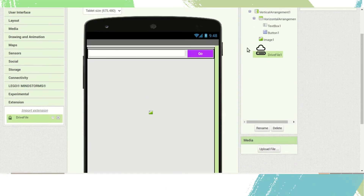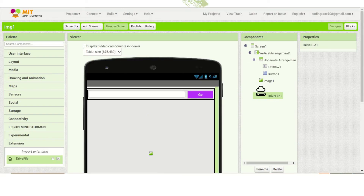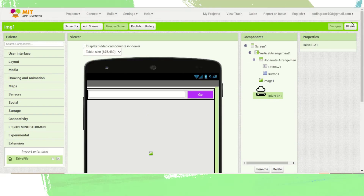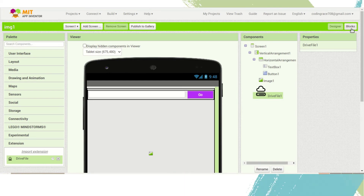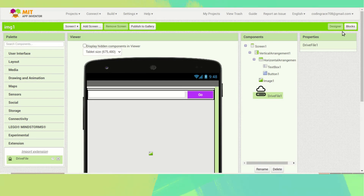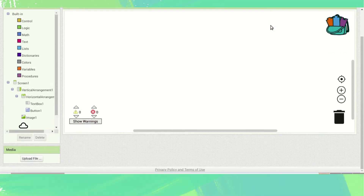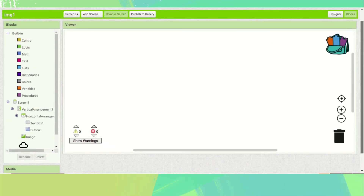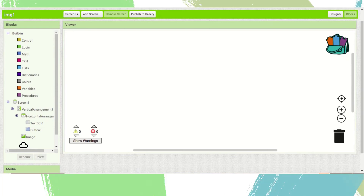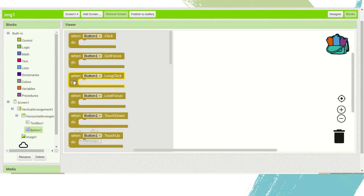This is the design for our drive image display app. Go to the Blocks section and go to 'When Button1 clicks'.